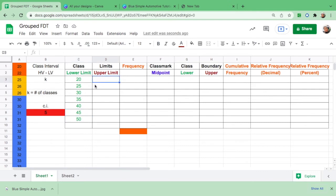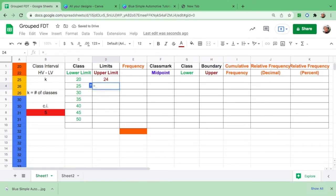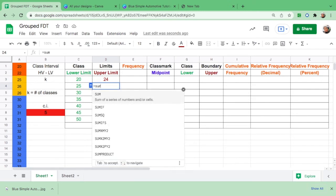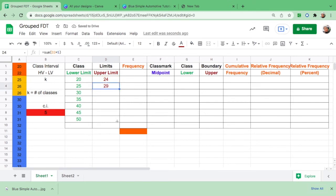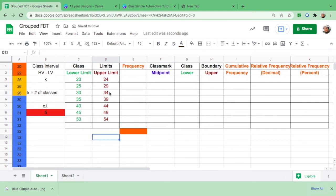For the upper limit, the number that comes before 25 is 24, so the first upper limit is 24. For the next box, equals, sum, open parenthesis, the first upper limit plus interval 5, close parenthesis, hit Enter. Then drag it to the last. So we have 24, 29, 34, and so on until the last upper limit.